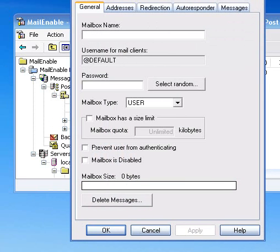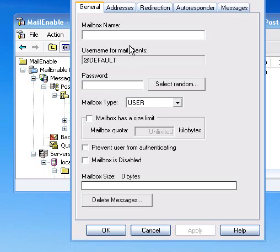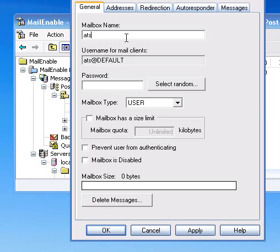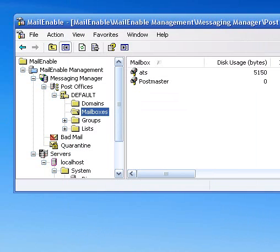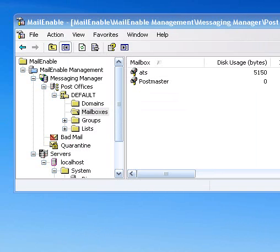The mailbox name, we're going to call it ATS. Password is ATS for Automated Trade System. And everything else is good. So you just hit Apply, hit OK.